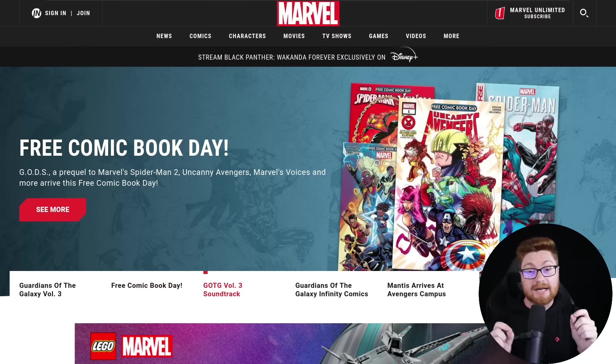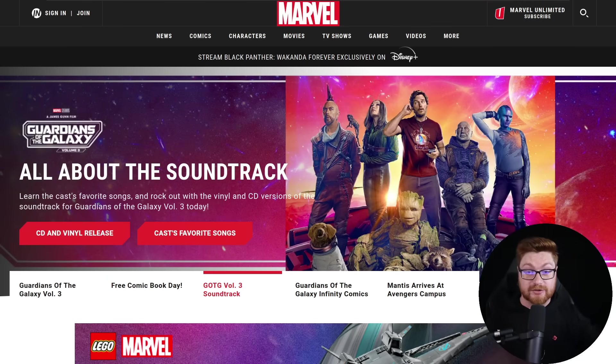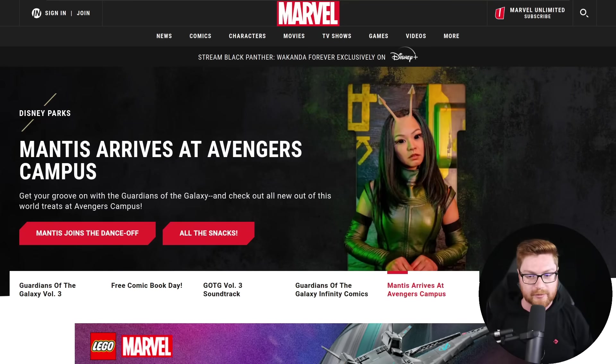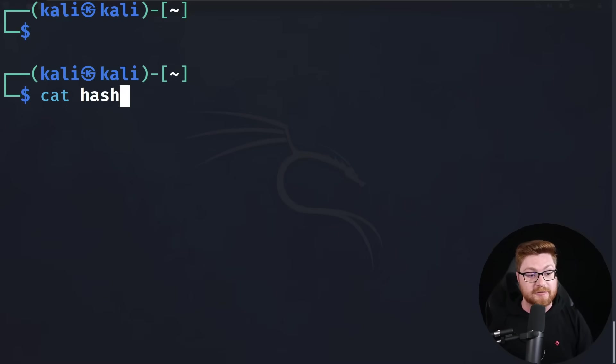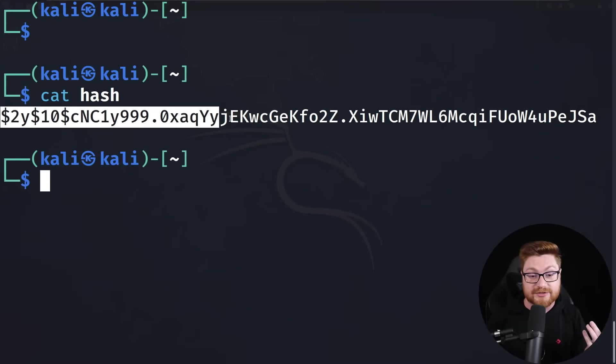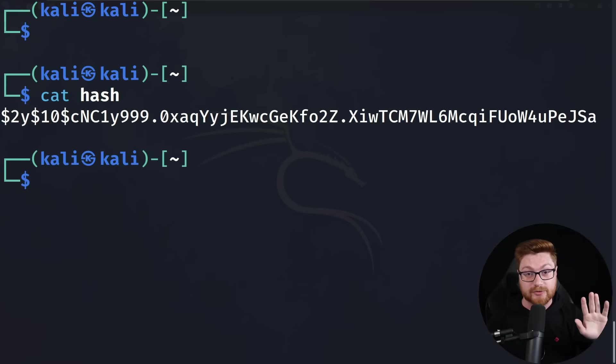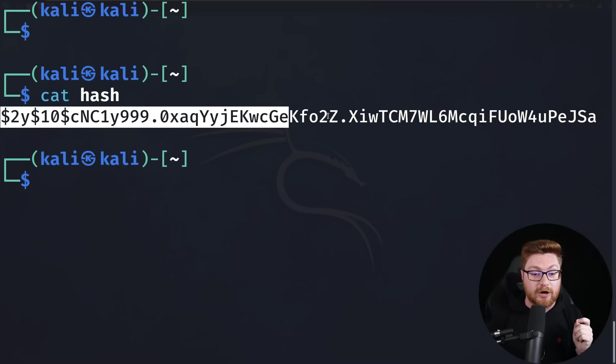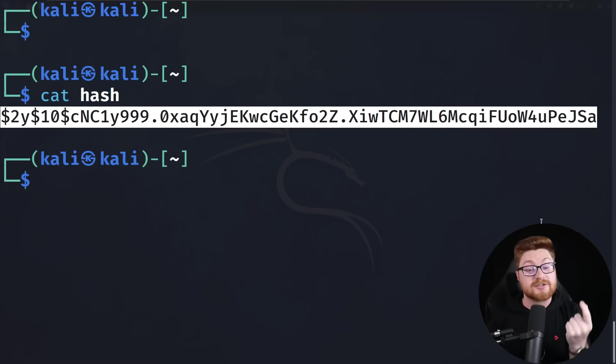Often, if you're performing a penetration test for a company or organization, you might be able to use their public website to get information that might build up part of a password. Or the individual you're trying to crack the password hash for has certain interests — they really like some aspect of culture, media, or art — which is why I have the marvel.com website up. Let's say our fictitious user really likes Marvel or Avengers or Guardians of the Galaxy. For demonstration purposes, let's assume you already have the user's hash, maybe obtained from a database dump or breach info available publicly online. Our objective is to crack this password hash and determine the original plain text value.